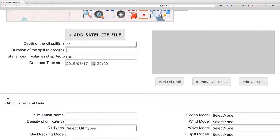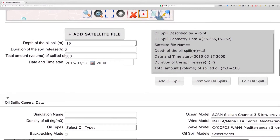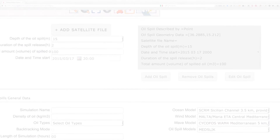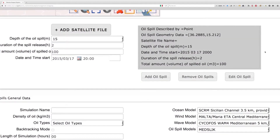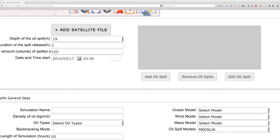When the above steps have been completed, click on the Add Oil Spill button. Multiple oil spills can be defined by repeating this process. Changes to the submitted spill parameters are possible at this stage through the Edit Oil Spill button. Use Remove Oil Spills to remove the selected oil spills from the local list.